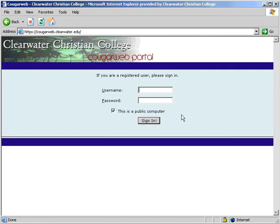Hello and welcome to the CougarWeb instructional video. The CougarWeb is a portal to link you to the people and services of Clearwater Christian College. This site can be accessed from on and off campus, and is protected with an SSL certificate to ensure that all information on the site is kept private.